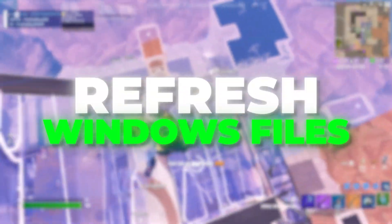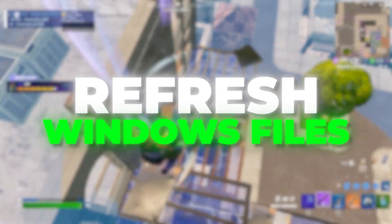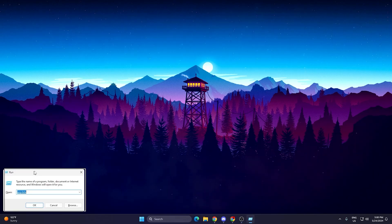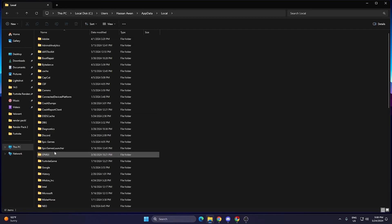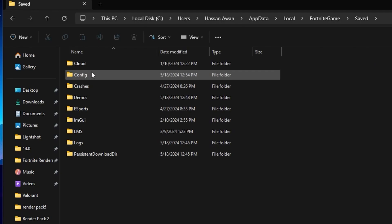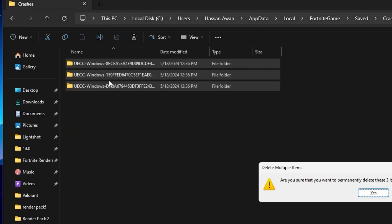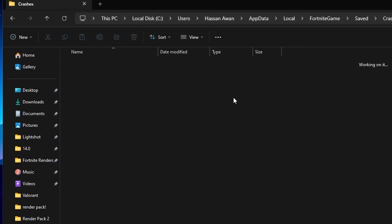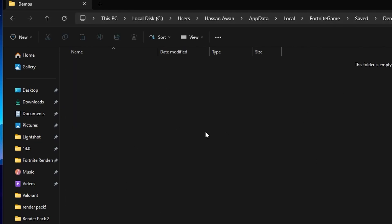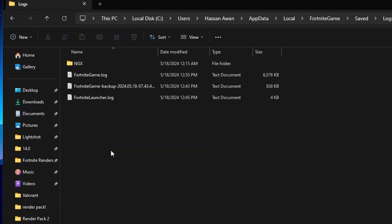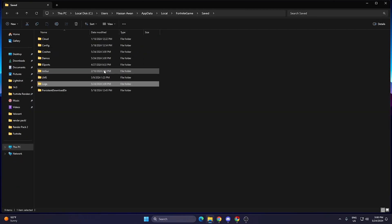In the next step we are going to refresh Fortnite and Windows files so any cached data is cleared. Press Windows + R, type %AppData%, go to the Local folder, find the FortniteGame folder, go inside to Saved, find the Crashes folder, select all files, and delete them. Go back, open the Demos folder, select all replays and delete them. Go back, open the Logs folder, select all files and delete them.